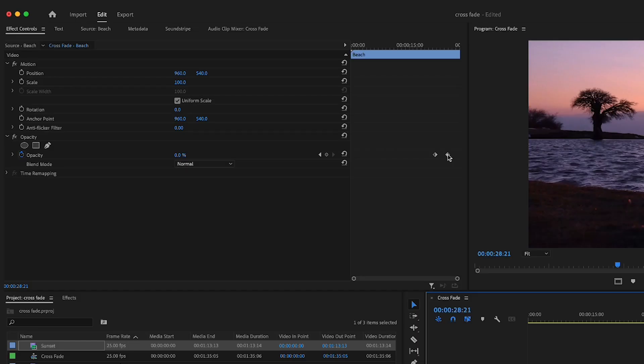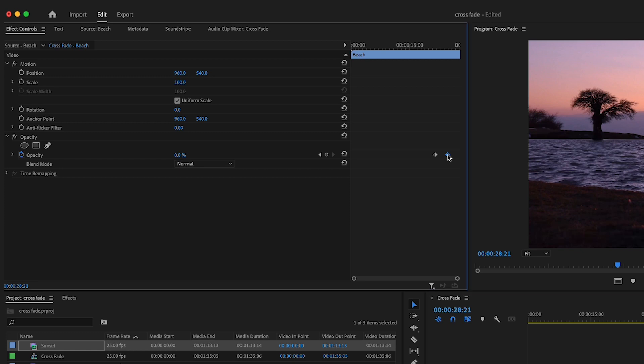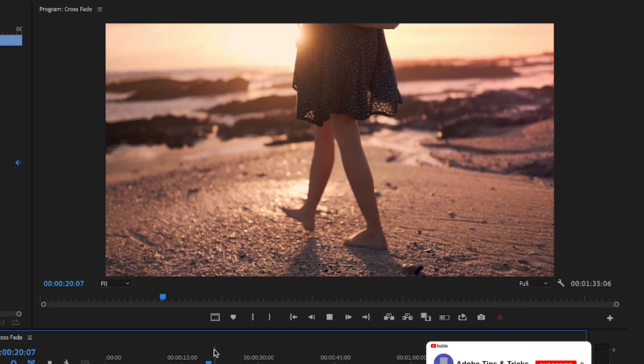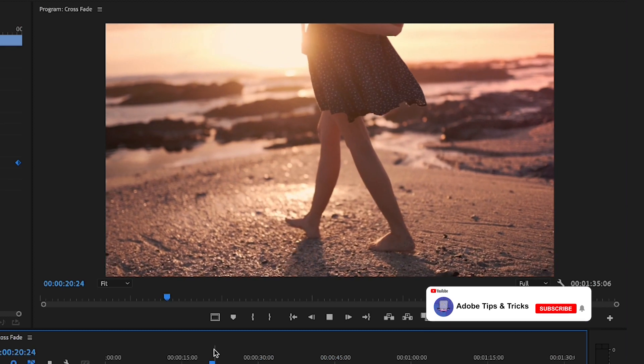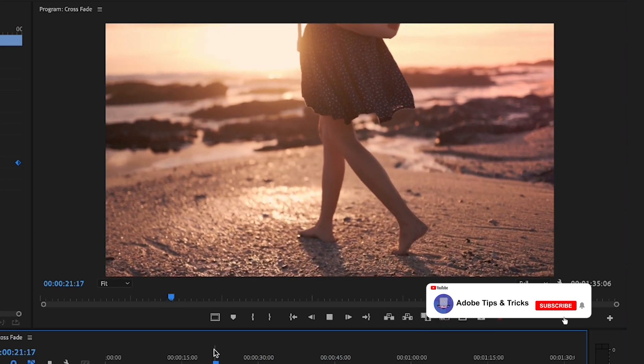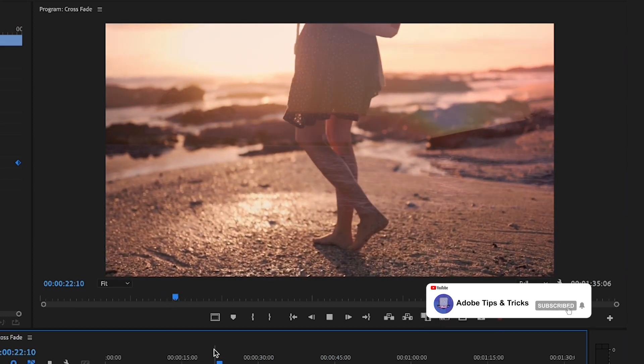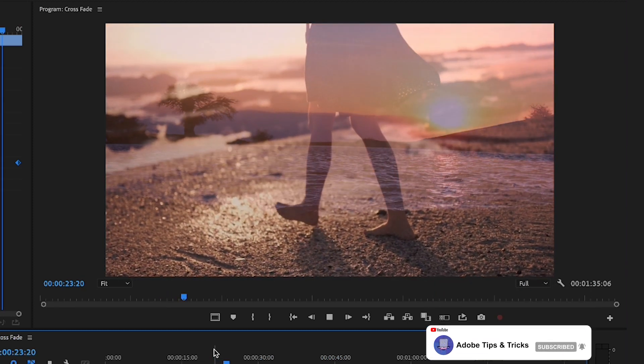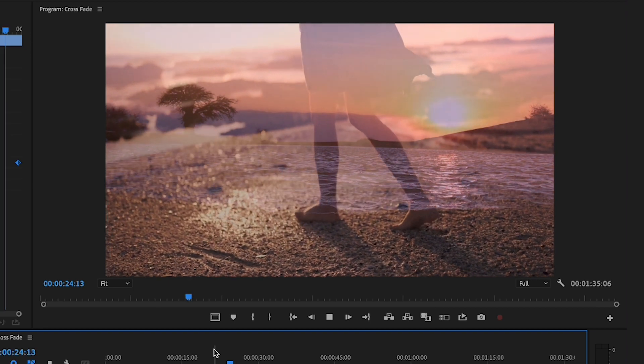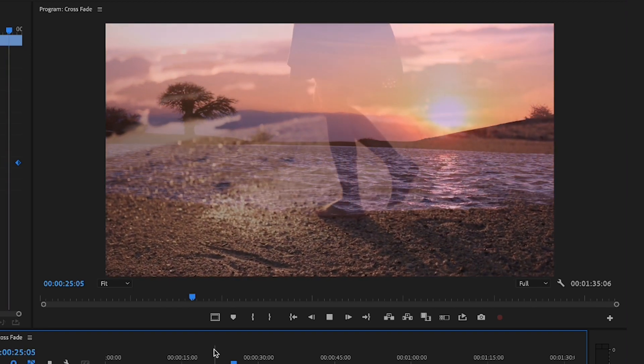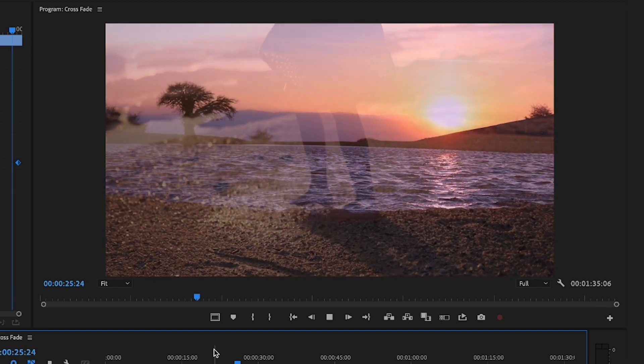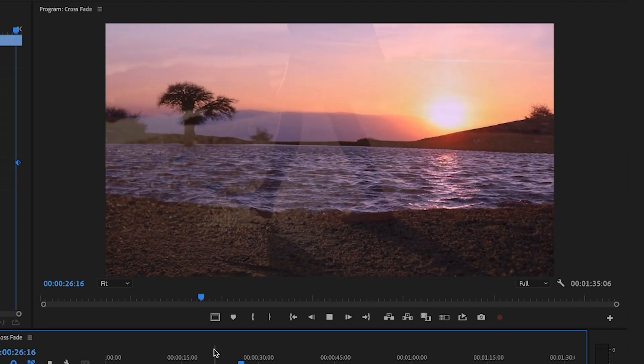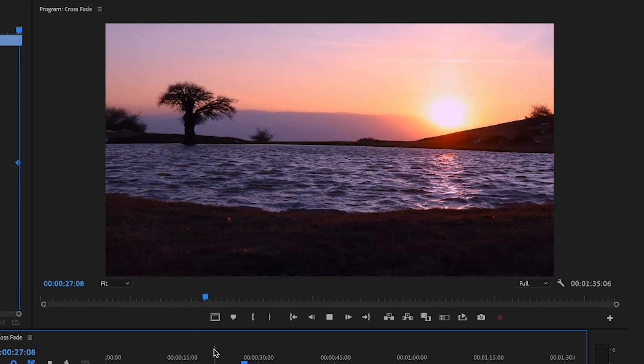Now if this dissolve was too fast, you can increase the gap between these two keyframes so that the effect will last longer, and vice versa.